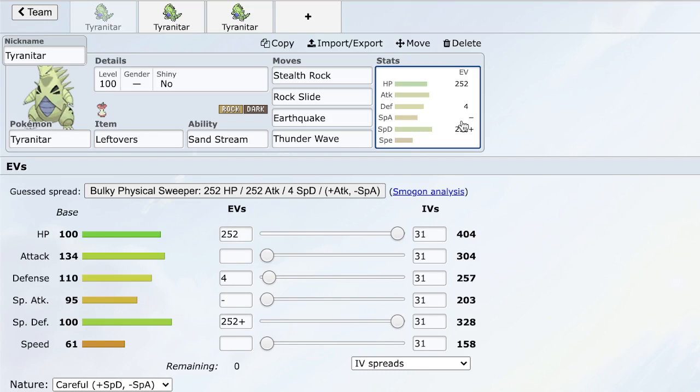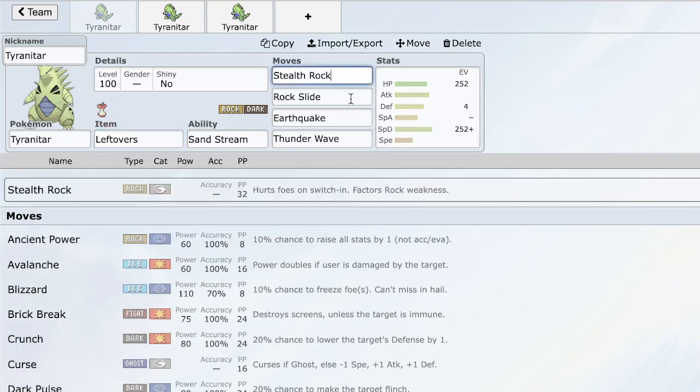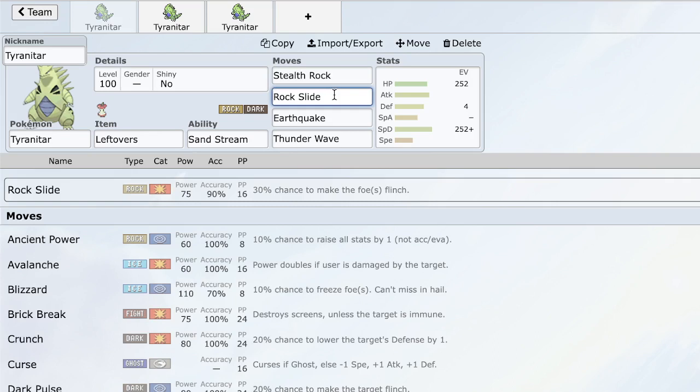The first set we have here is like a tank type of set. We are running leftovers just to have the passive recovery over the course of the game. This is going to be your rocker, your tank, your special wall. This can come in on Gengar, bar focus blast of course. Latios is a huge one. It can come in on Latios very easily, set up Stealth Rock, scare it out with the potential for a dark type move. Get up rocks, cripple things with T-Wave. Stealth Rock is the purpose of this set. Rock Slide is just good stab. You could go for Stone Edge, but Rock Slide is a little bit more consistent.